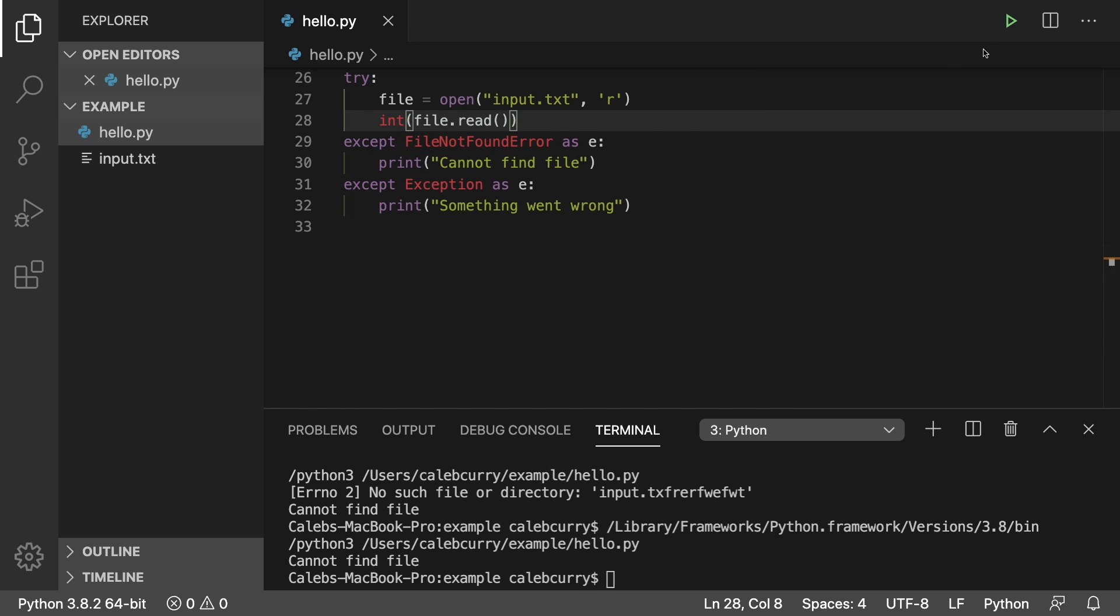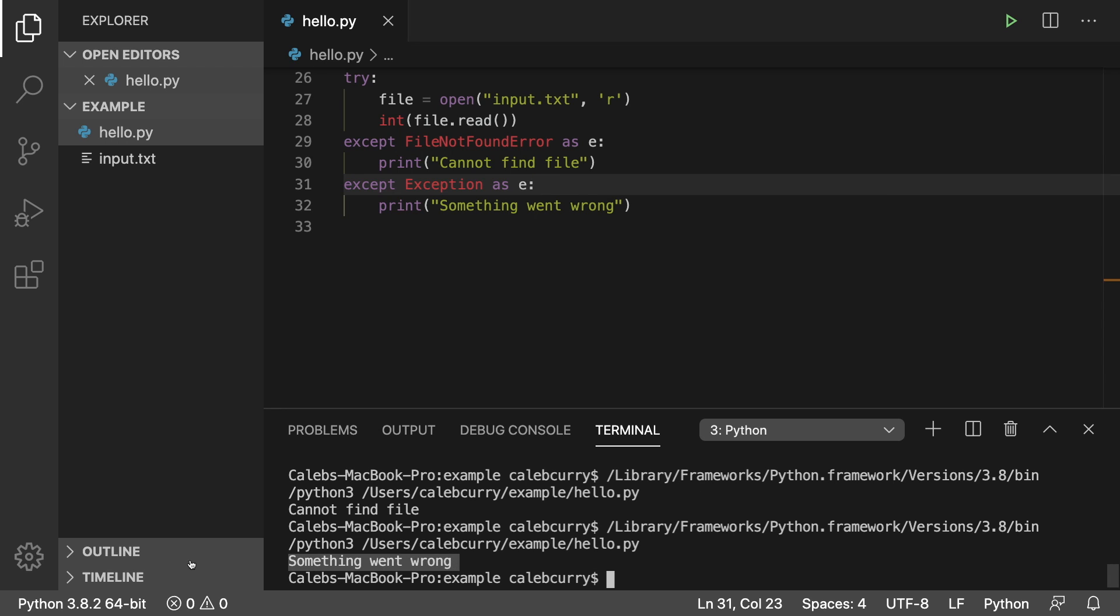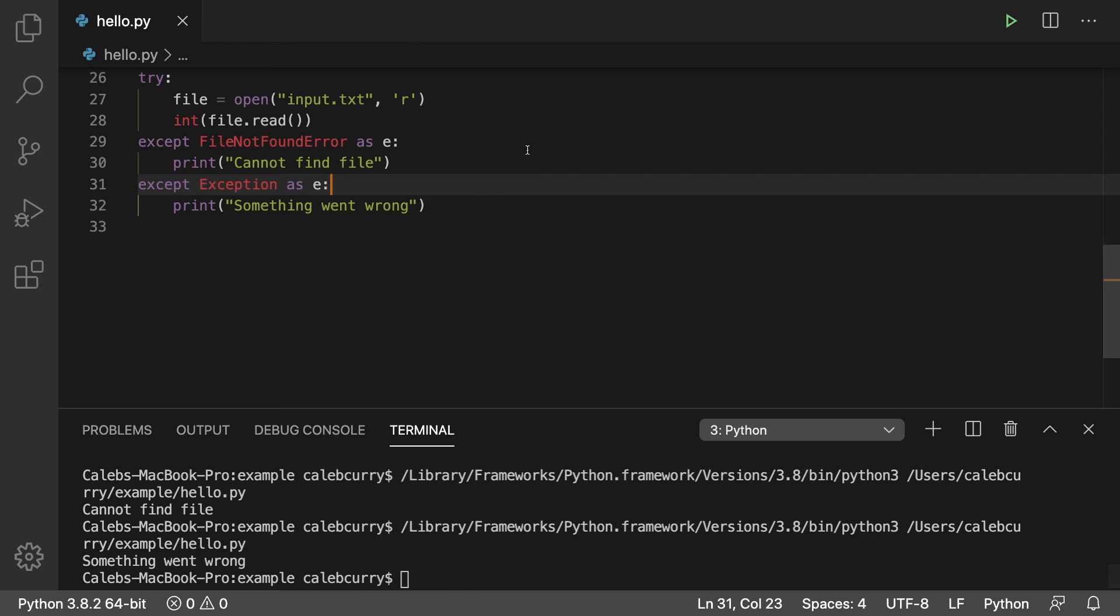And instead, it's going to hit this one here. So it says something went wrong. So there's a few things that is up to you. That's kind of an art.